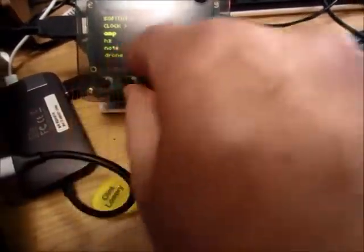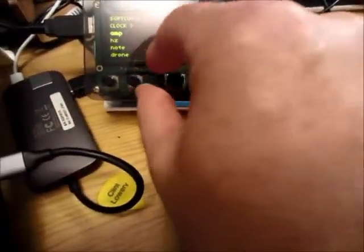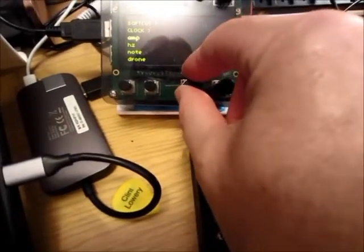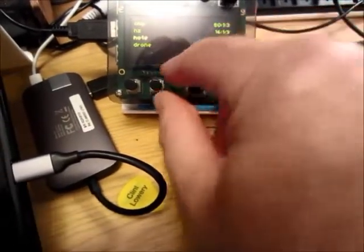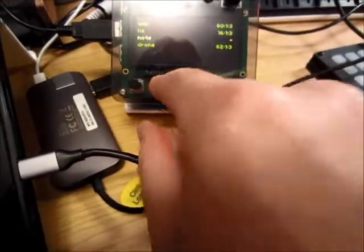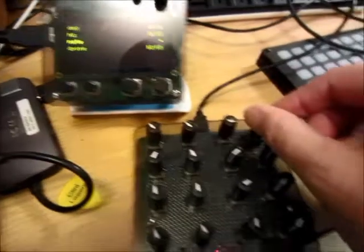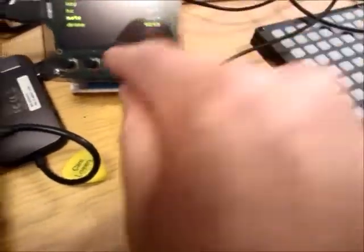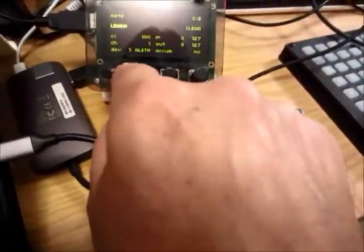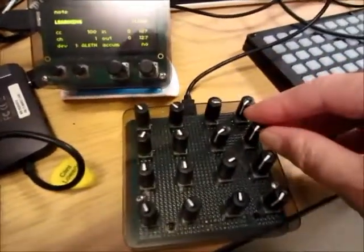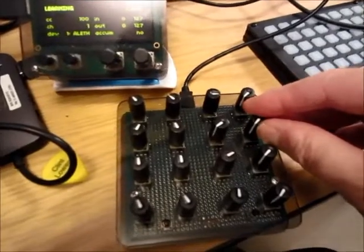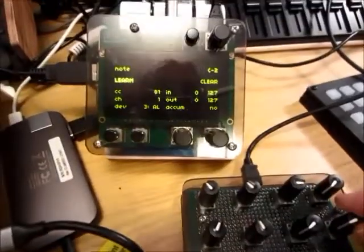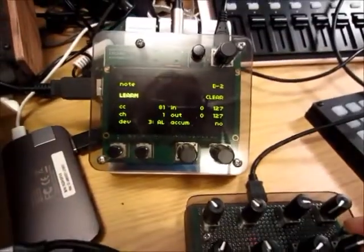Let's go back and learn the note on the second LFO. Make sure we turn this thing down before we try to map it. We'll enable learn and map the note to the second LFO — and it found it.